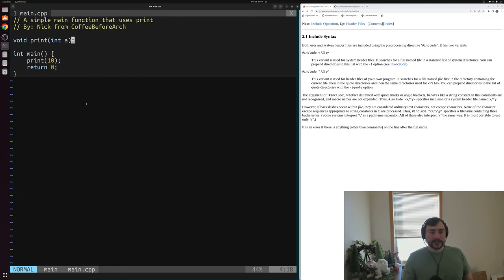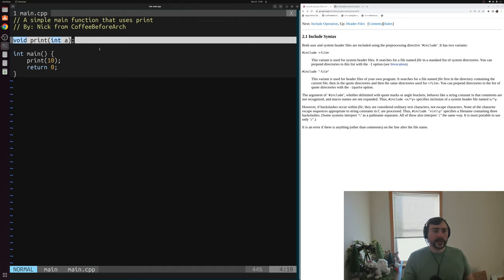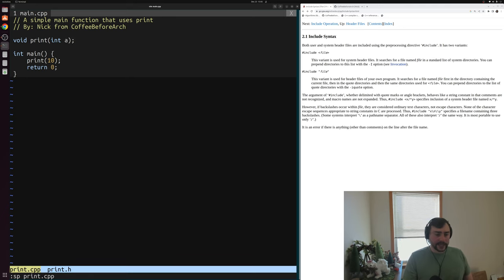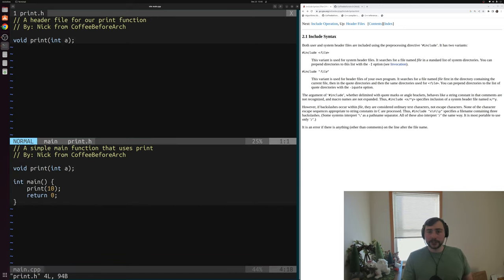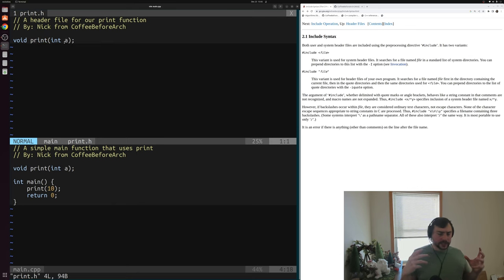If we go back into main.cpp and look at this function declaration, this declaration is typically going to come from some header file. For example, if we want to use something like std::cout, we first have to include iostream. The same is true for things we implement ourselves. This print function has a header we've implemented — it's in print.h. You'll often see .h, .hh, or .hpp used as extensions for header files. These header files just contain the interfaces of things like functions we're trying to use.